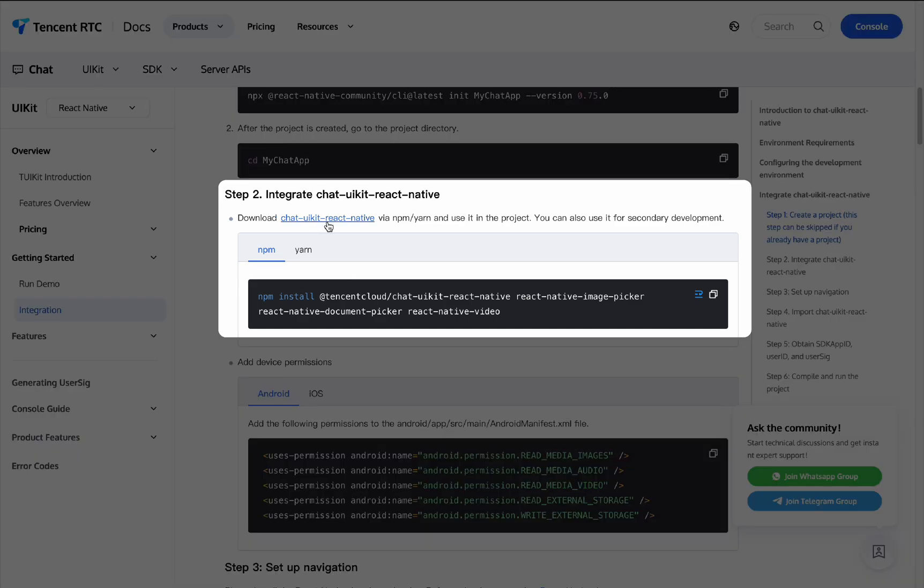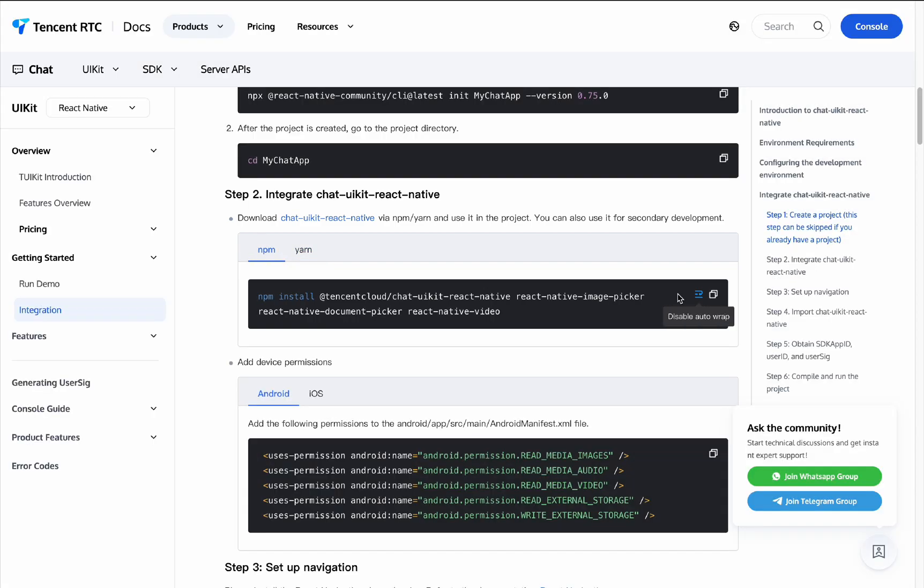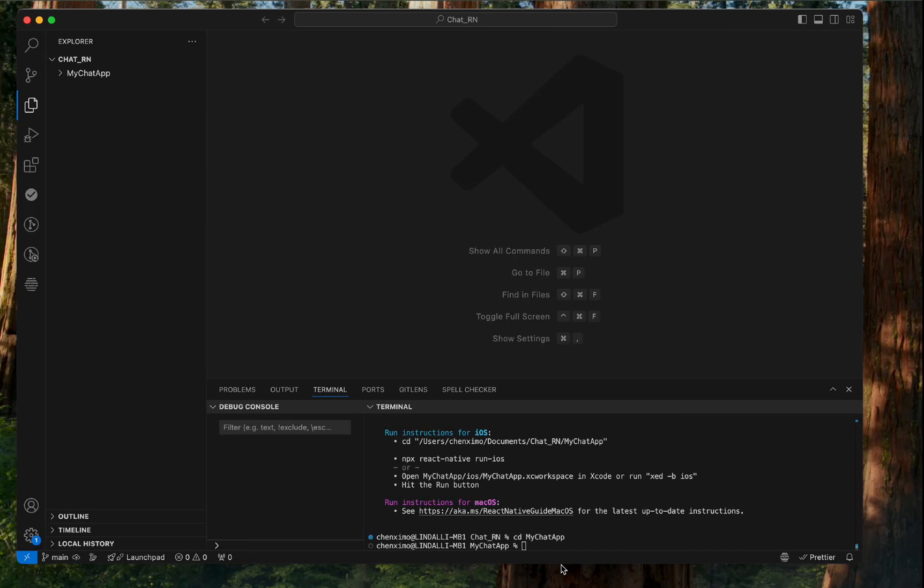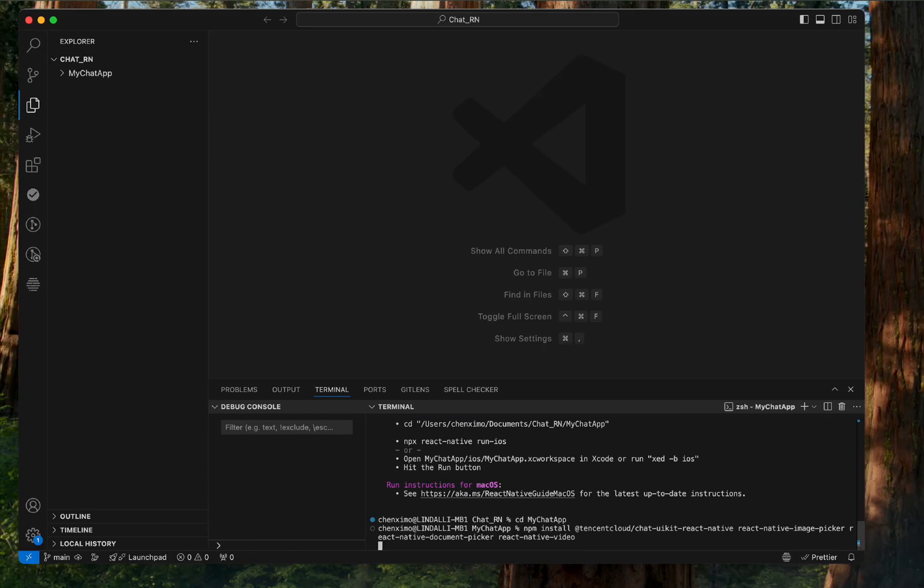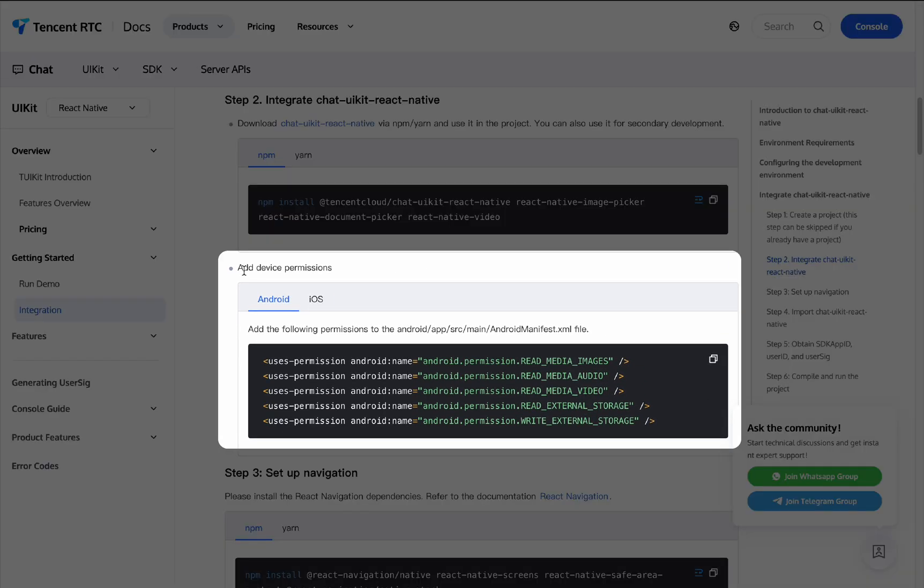Step 2: Integrate ChatUikit React Native. Download ChatUikit React Native via npm or yarn and use it in the project. Let's take npm as an example. Next, add device permissions.